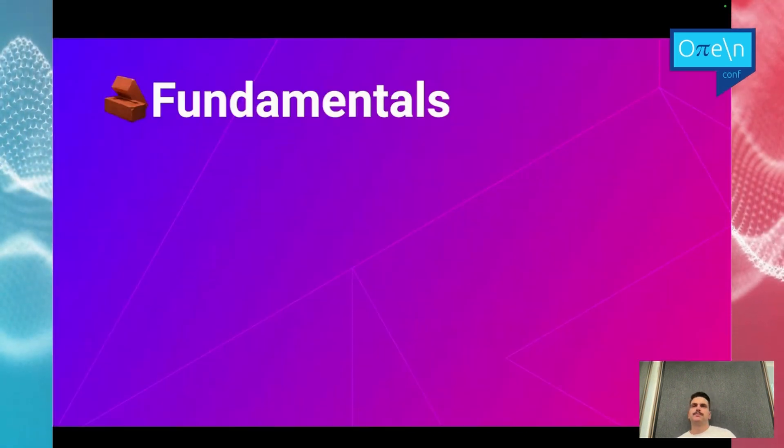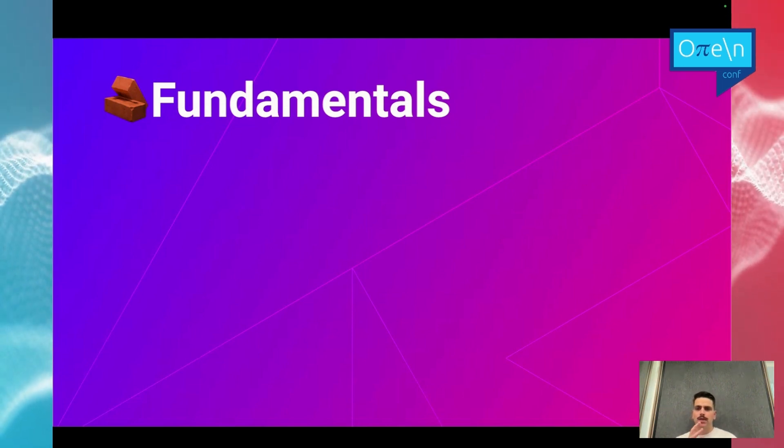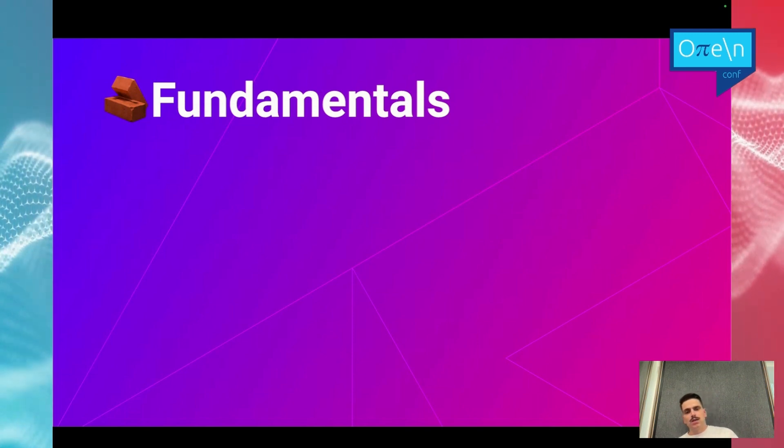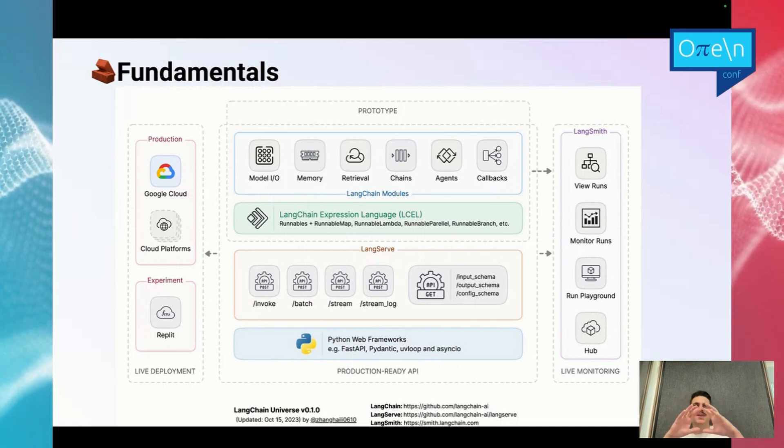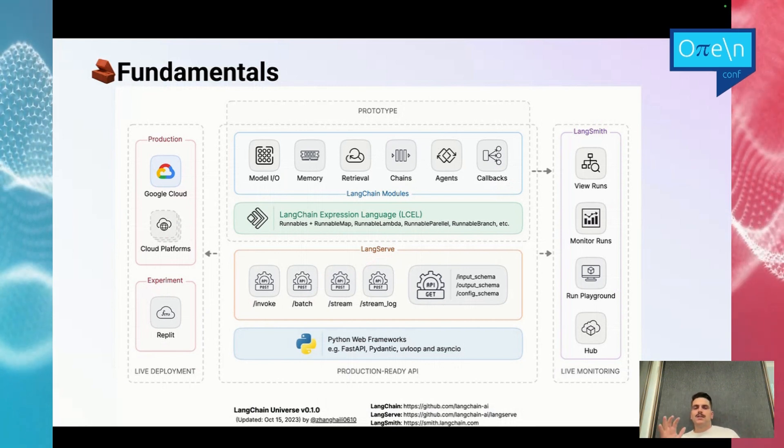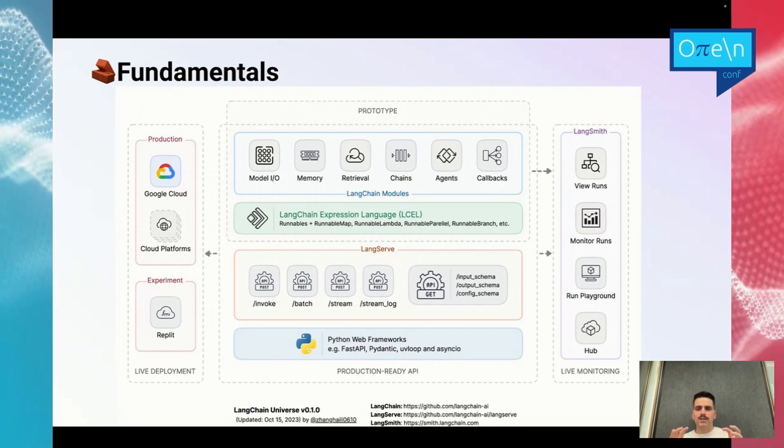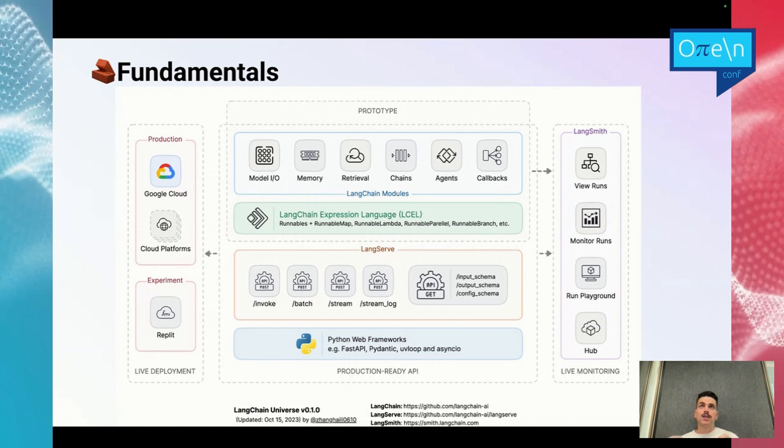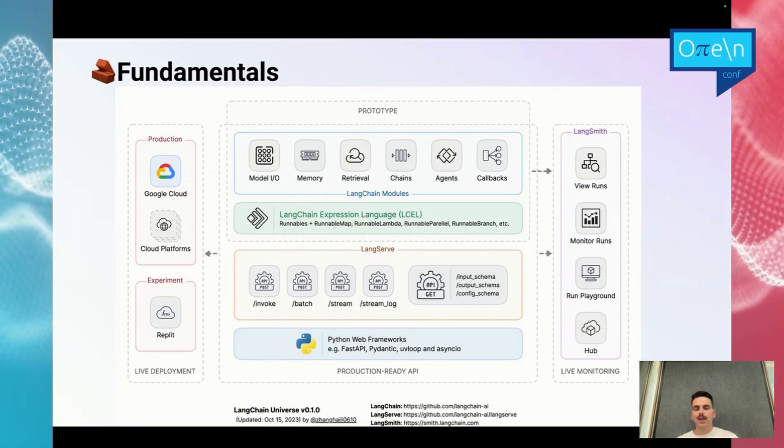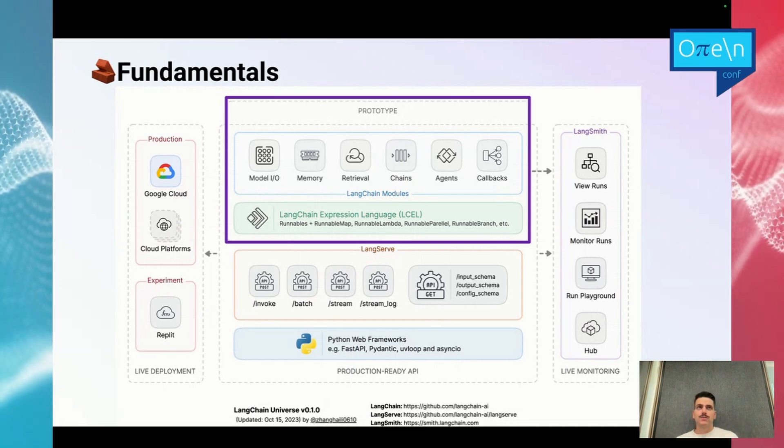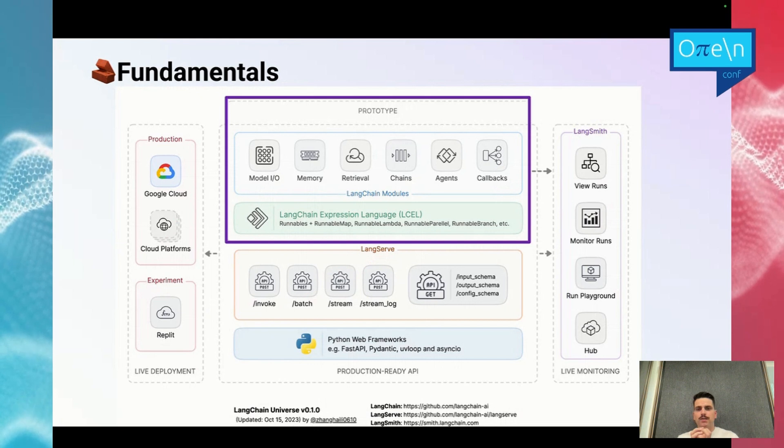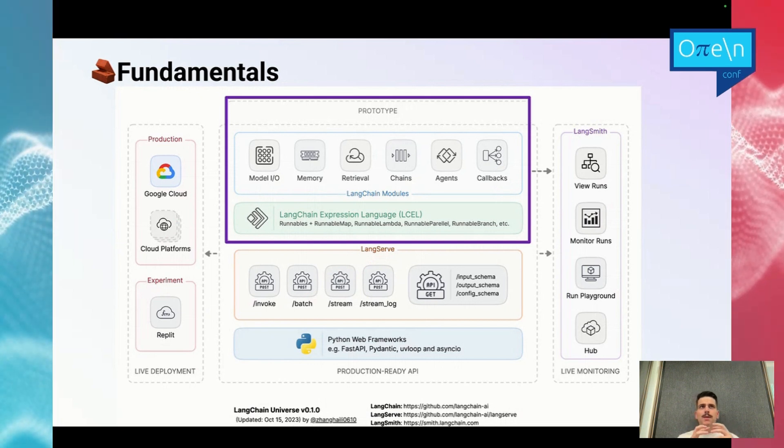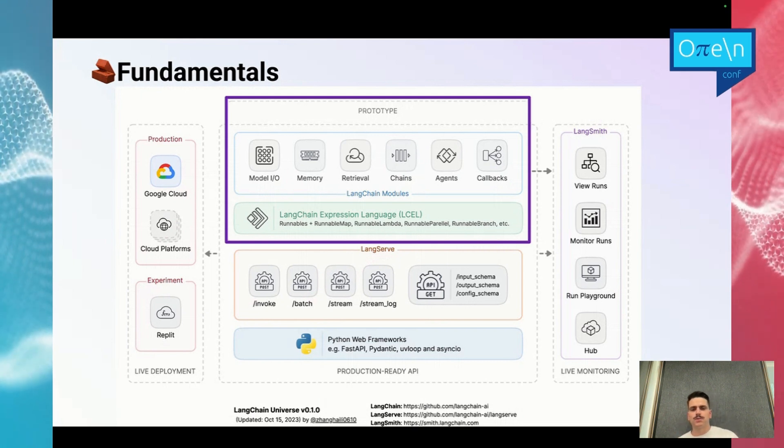Now that we understood what is LangChain, we'll see together the fundamental bricks of LangChain. In fact, since the beginning I'm talking about LangChain, but it's really a big ecosystem that will help you to prototype, to test, and to be production ready before deploying into production. And even after that, you want to monitor it. First, we will have the LangChain modules. The LangChain modules will be the heart and the brain of LangChain. It will be all the individual modules that will help you to create chains. We will see a little bit later more deeply what are these modules.